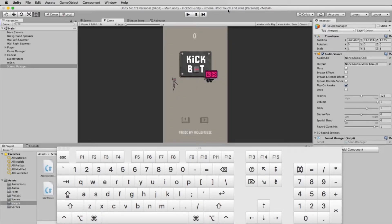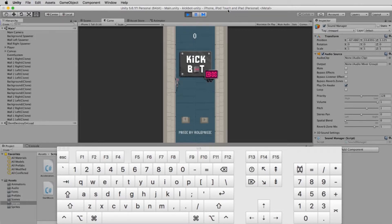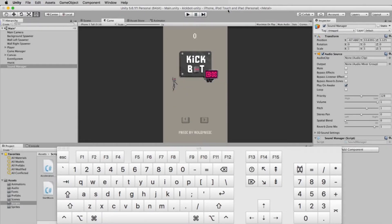Once you're in the game preview window, you can use Control-P to play. And hitting Control-P again will stop.